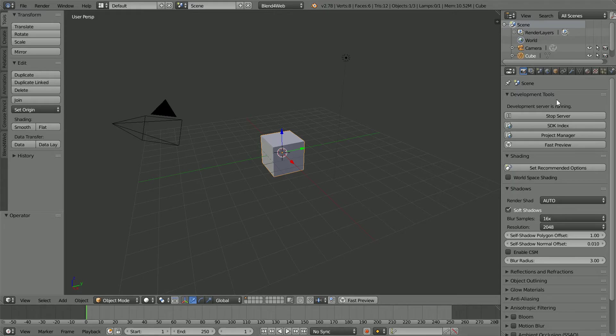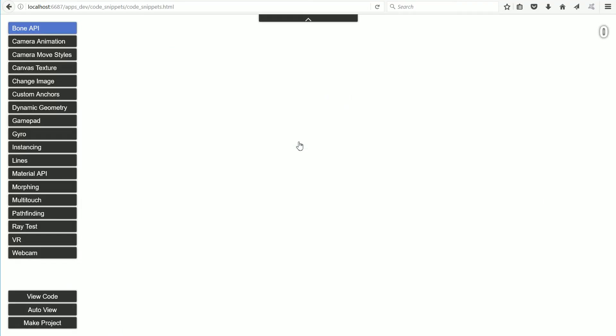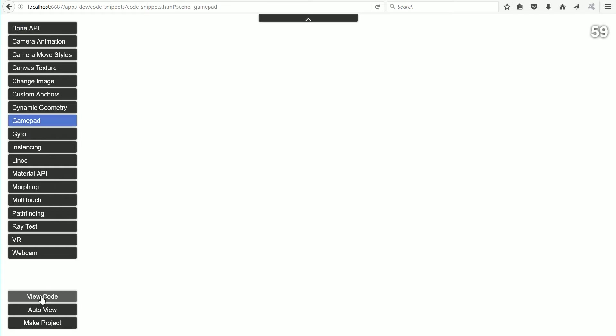To get the code from the code snippet in Blender, I'm going to click the button for the SDK index. Click Code Snippets. Click Gamepad. Click View Code.